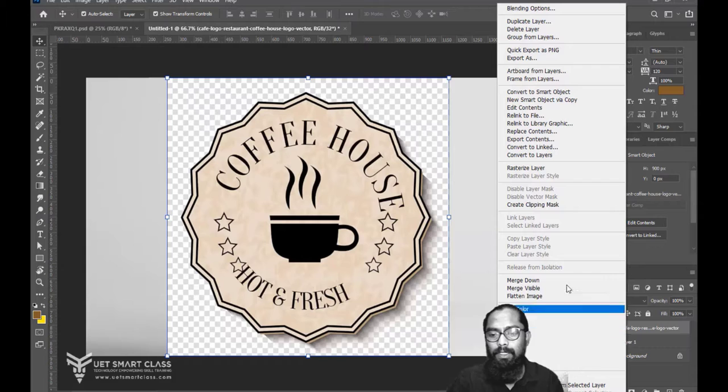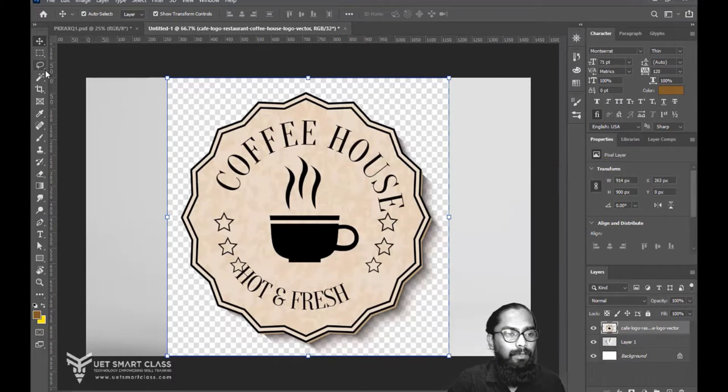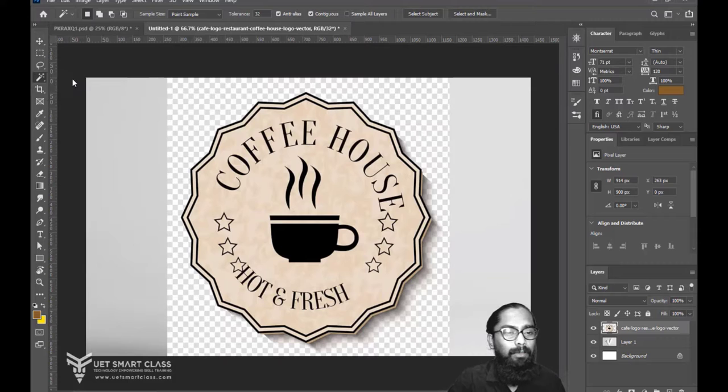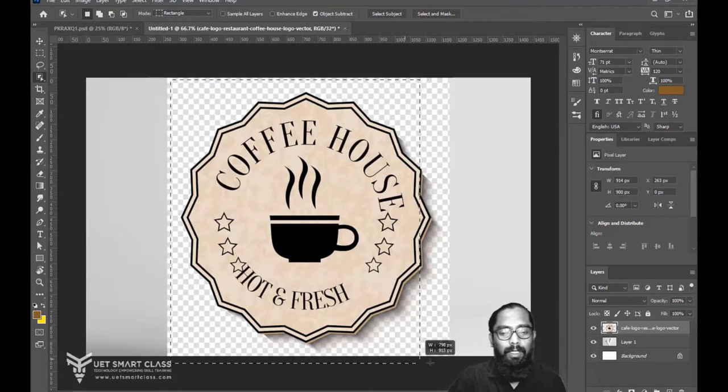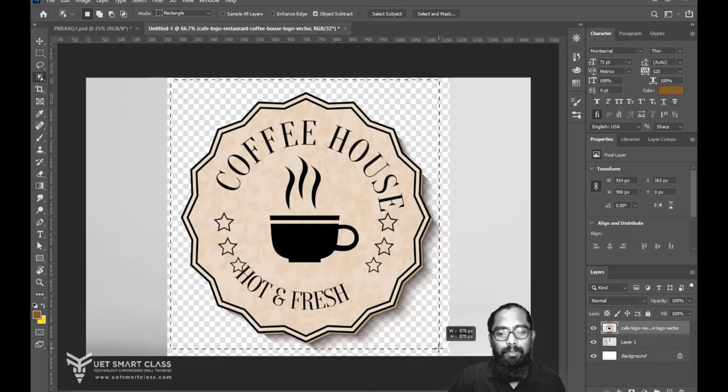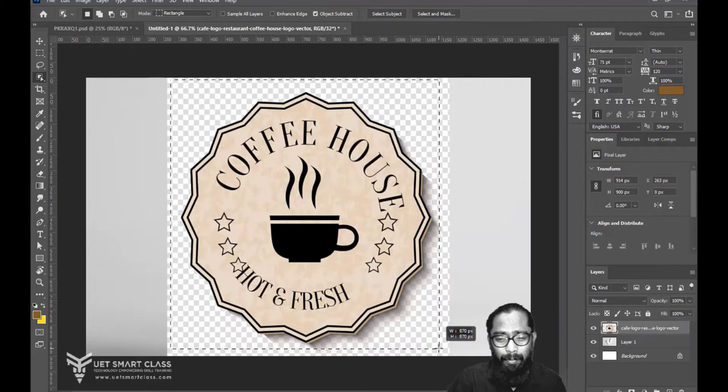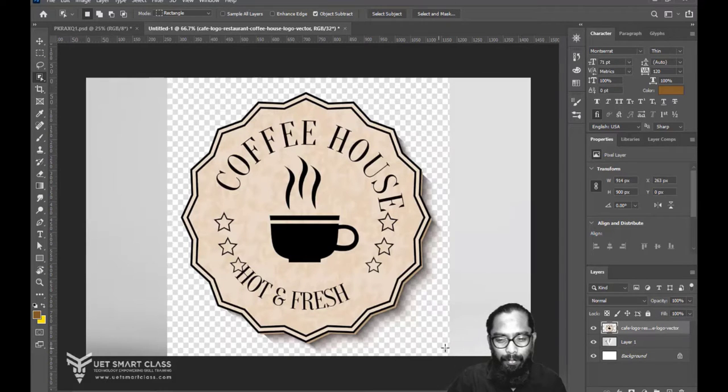Right click, rasterize the layer. Then we'll go to the object selection tool, select the entire portion. This will give you the proper exact sharp points and corners in Photoshop.